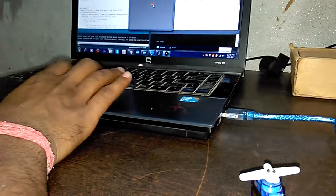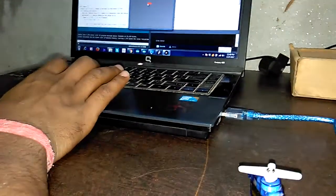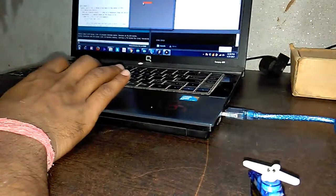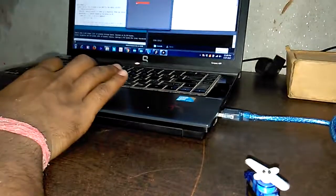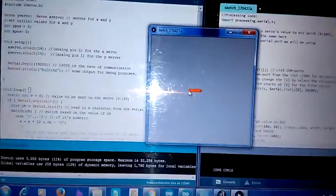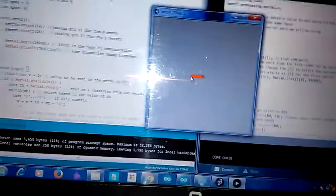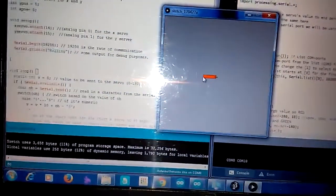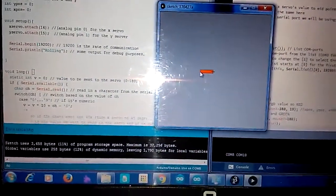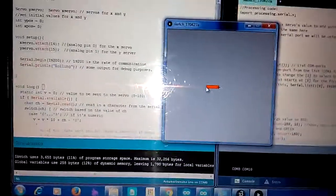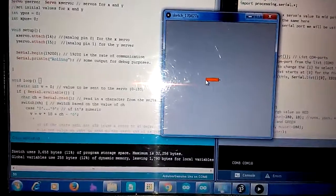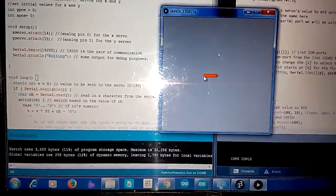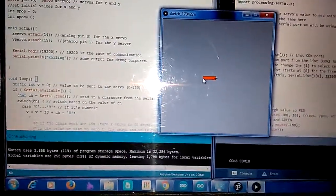The mouse makes it rotate in any direction, any angle. You can check out the code and circuit connections in the description. Thank you for watching. Hope you enjoy my video.